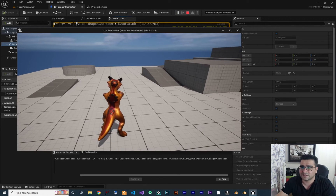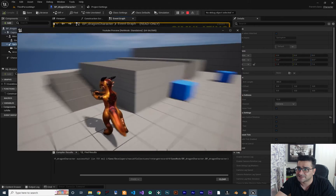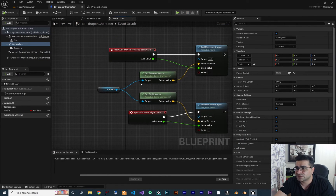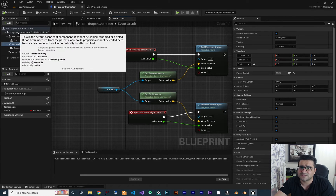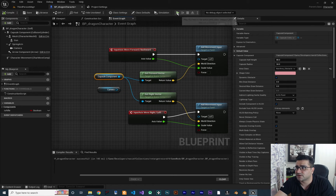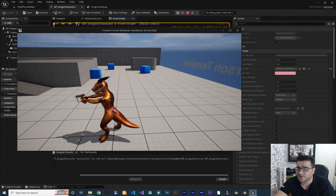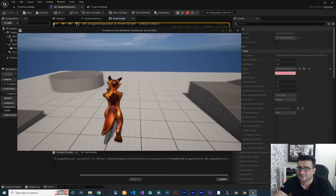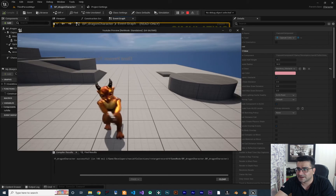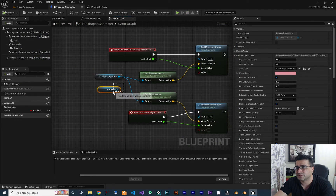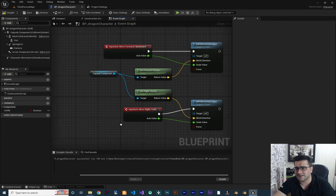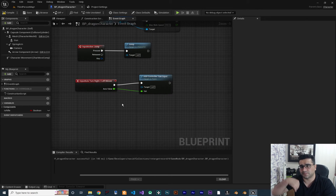Because at the top we use the camera to get the forward vector and get the right vector, wherever we are looking it will go to that place. All the animations are working fine. But if you don't want to get the forward and right vector from the camera, you can use the capsule component instead. With this, if we compile and run, we can look around but if we press W it will go forward. You should decide which one you want — either the capsule component or the camera both work.